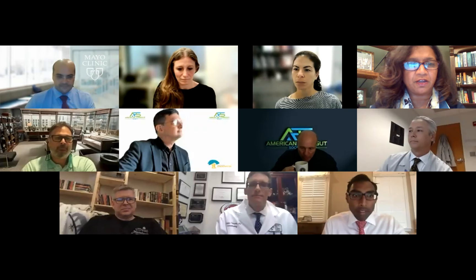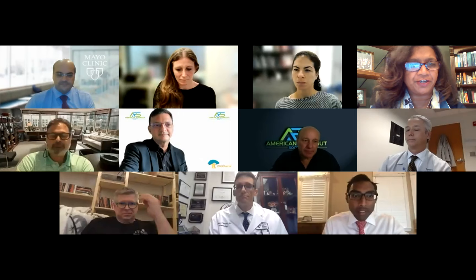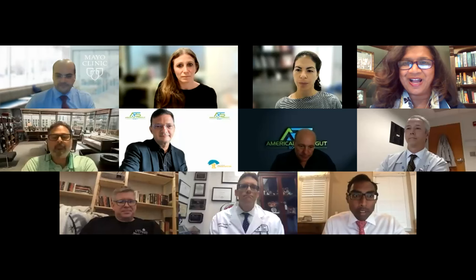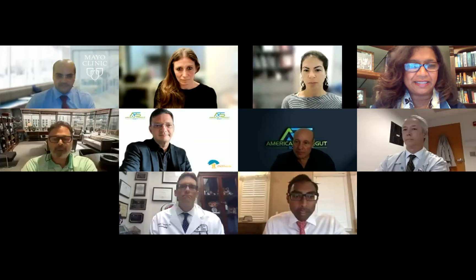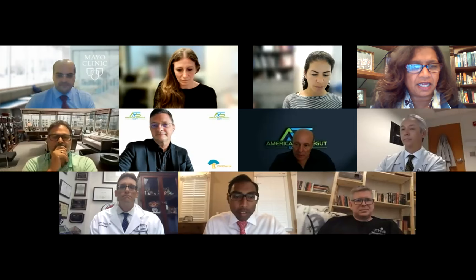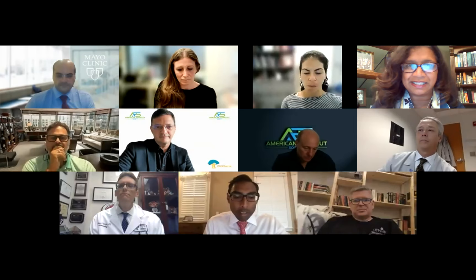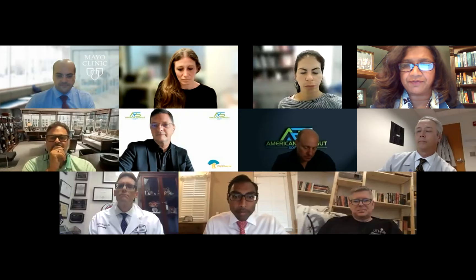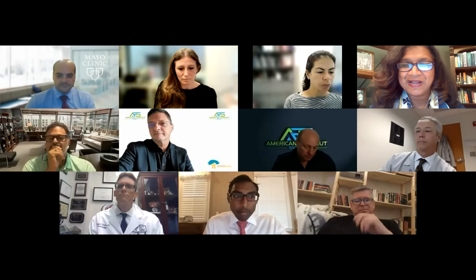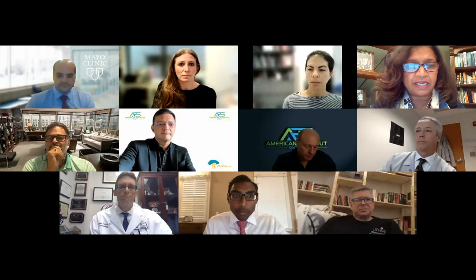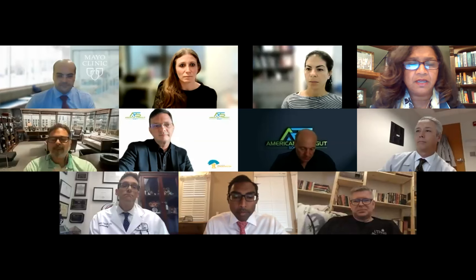Welcome everybody. It's 7 o'clock Eastern time, and we want to welcome everybody to the American For Good Society webinar. We're so excited that everybody could join here today. We have an extremely esteemed panel of discussants and presenters this evening. I want to thank my co-chair, Barham, who came up with the idea and has worked tirelessly to put together this agenda. Tonight we're going to talk about the endoscopic management of complications after bariatric surgery, and our hope is that we can come up with an algorithmic approach to leak management after sleeve gastrectomy.